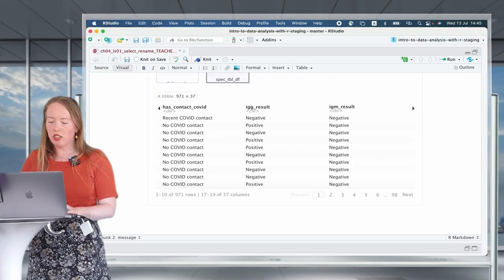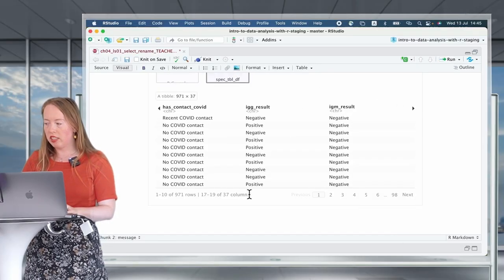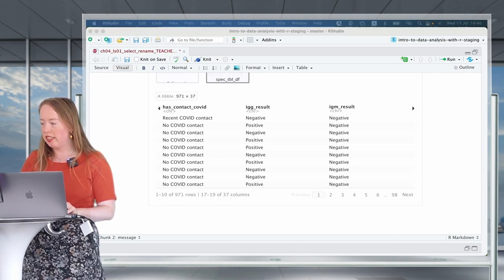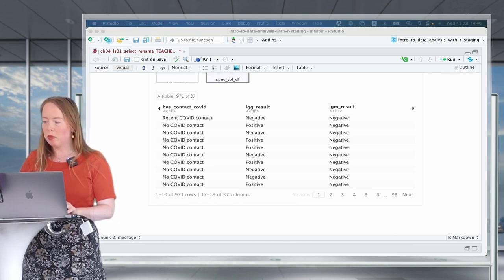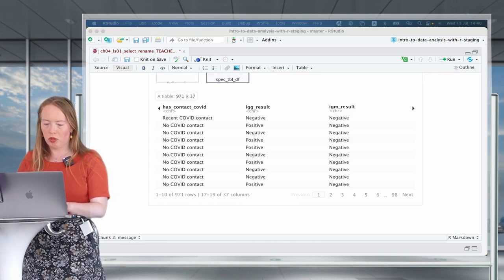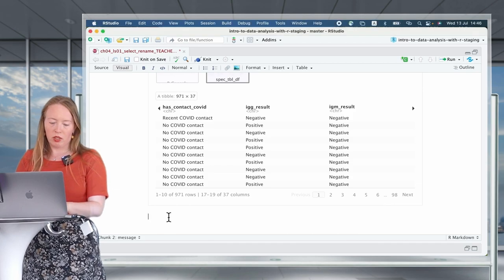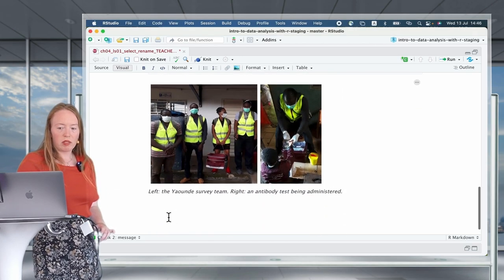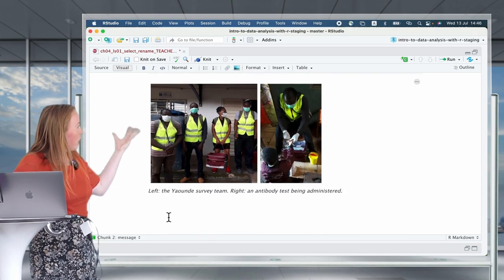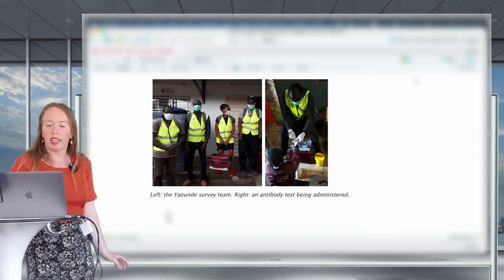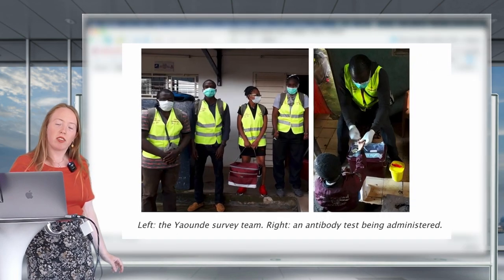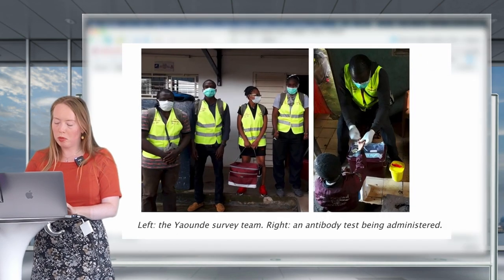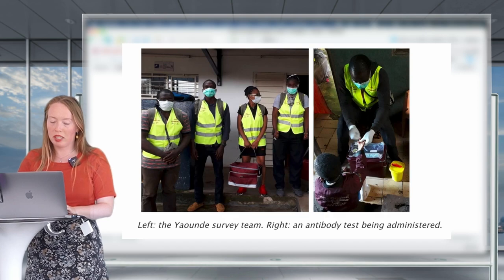The COVID-related variables being specifically the IgG and IgM results. These are antibody tests that were used and collected by the team. This is real-world data from courageous people who went out and gathered the data you're about to analyze, and it's very important to keep that in mind.